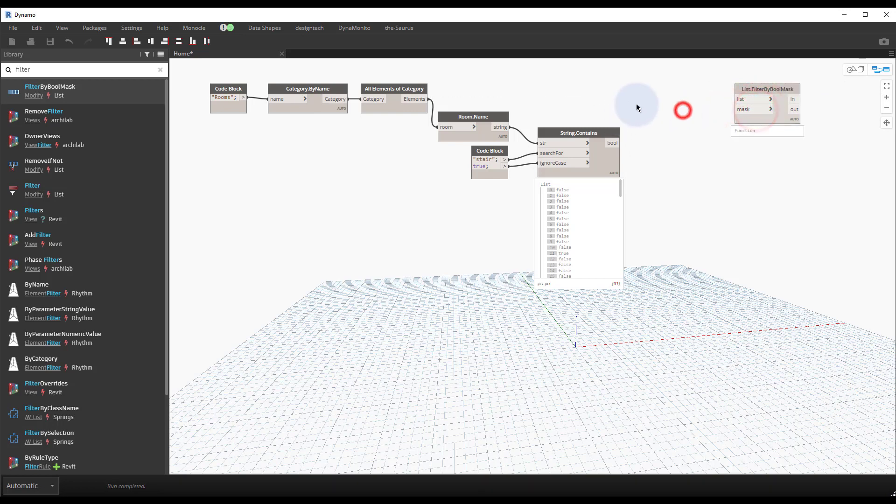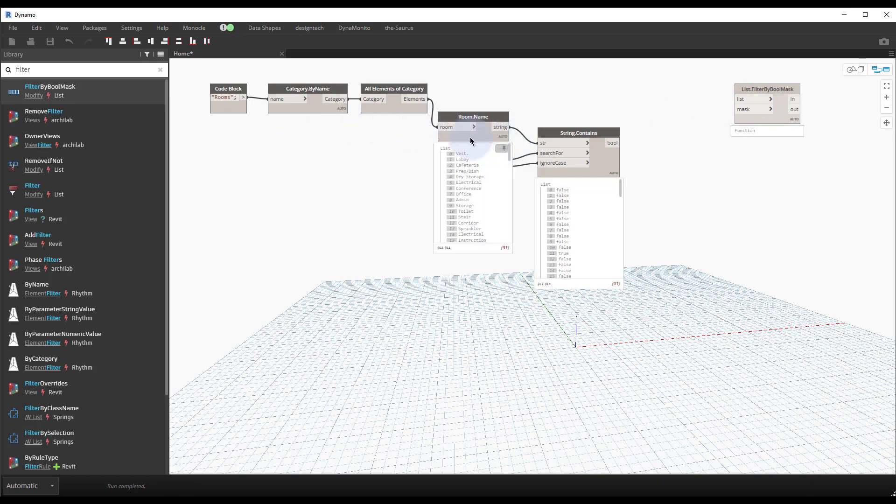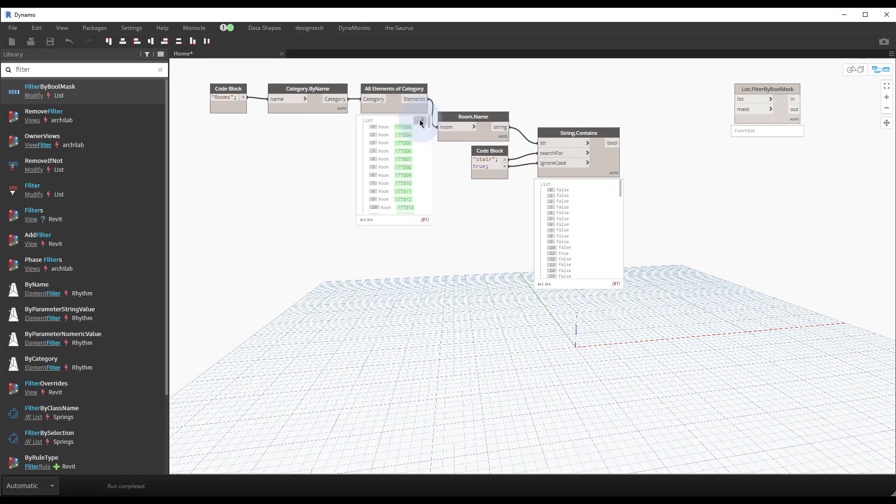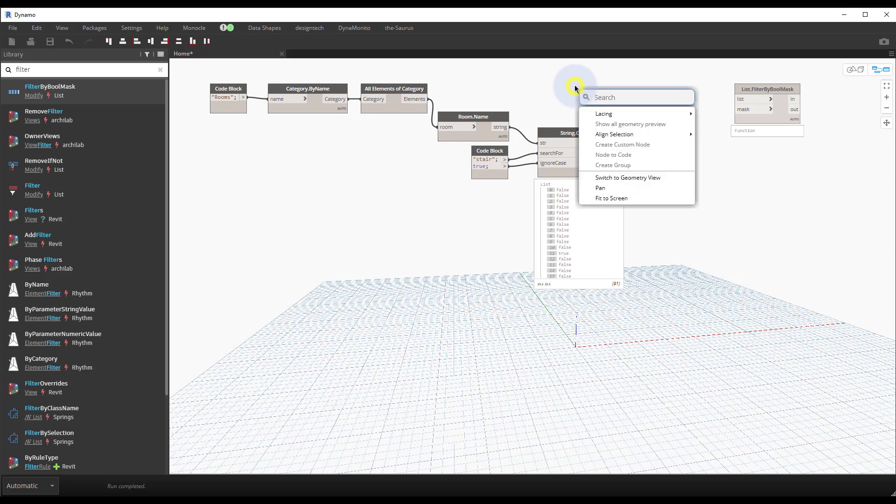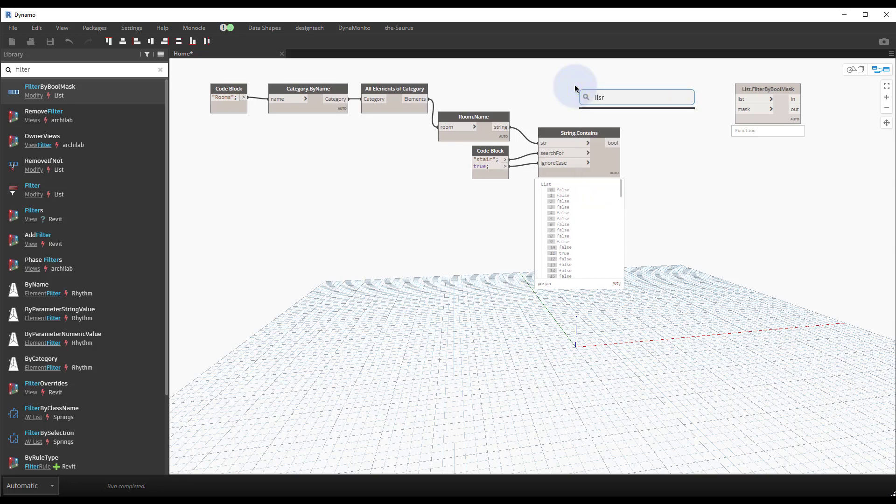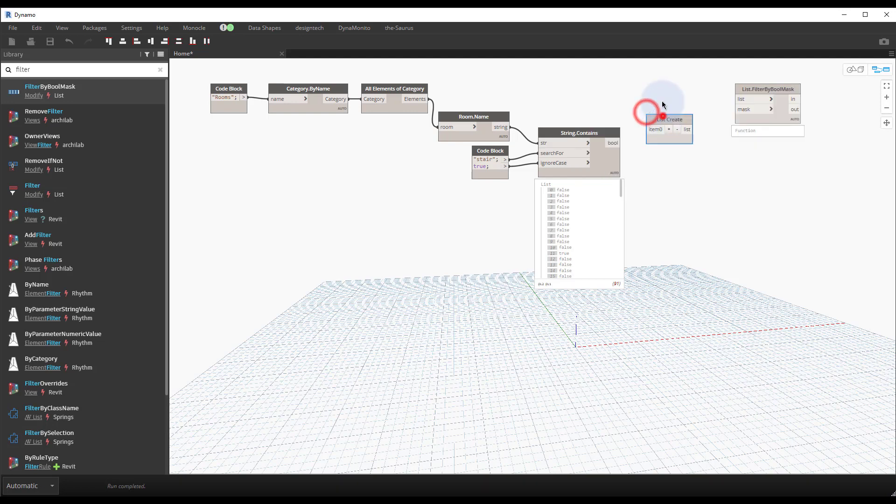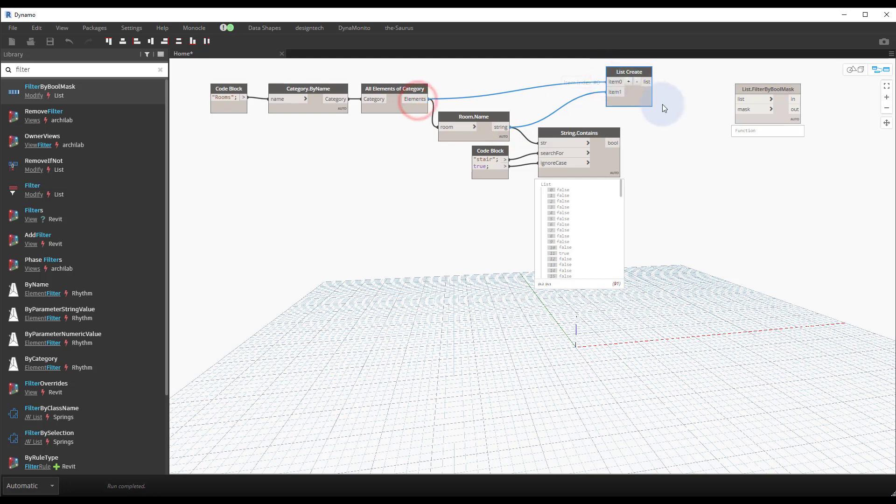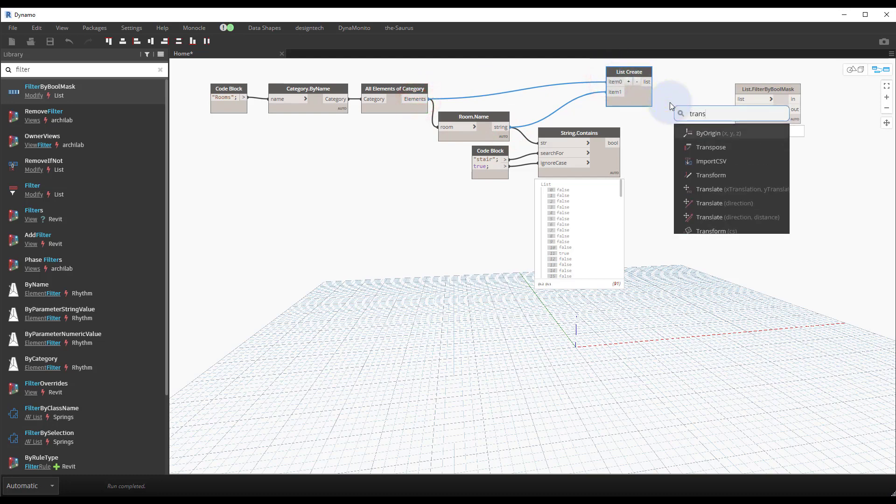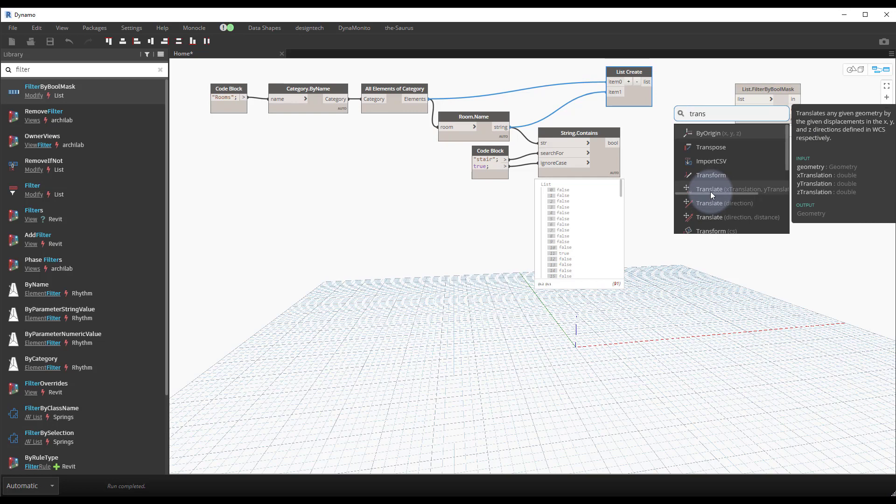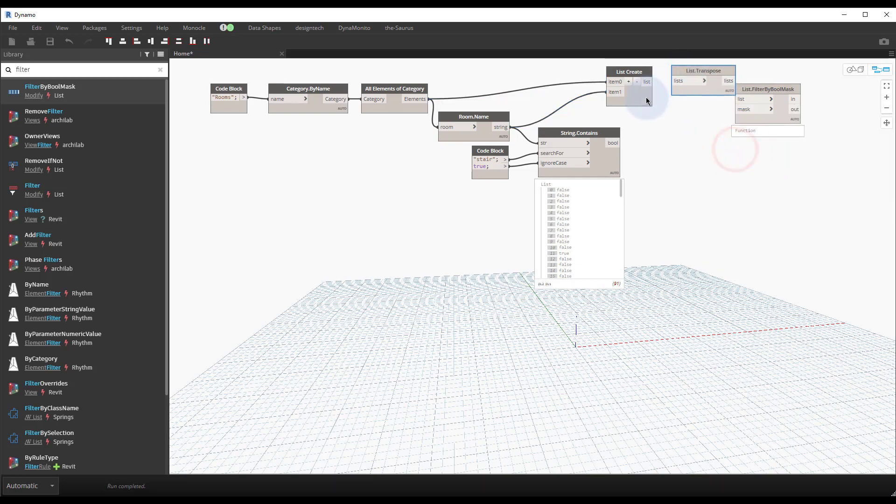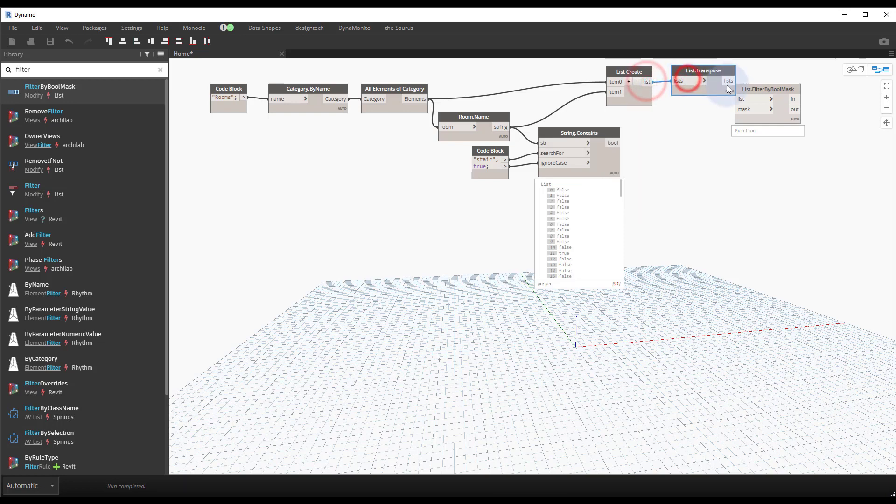If we want to take this a step further, we can disconnect the filter by boolean mask node and we need to do a concept called weaving the list. So we need to match the room name and the actual room elements together with the room names. The easiest way to do this - I was showing this at AU at one of the workshops - is use a list.create node to tie the list together and then you transpose this list.